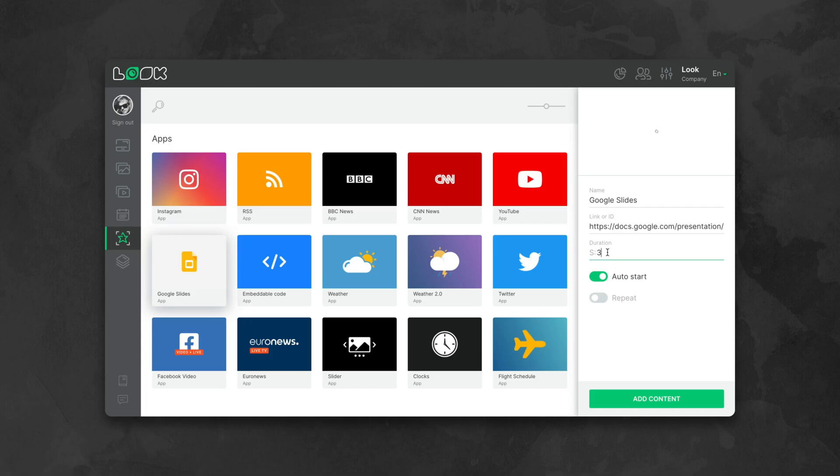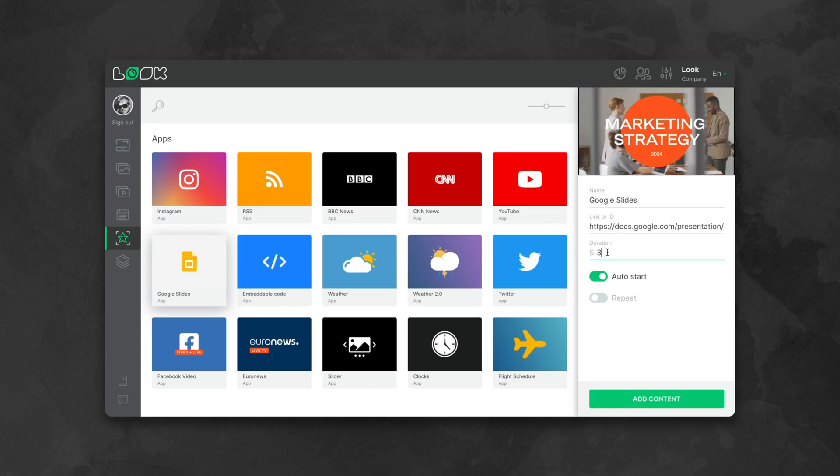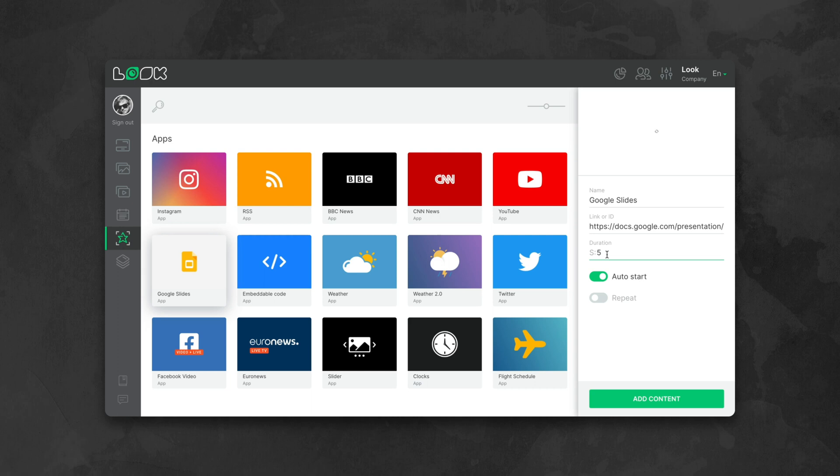And last but not least, let's set the duration we want each slide to play and enable the auto start and repeat features that will make the presentation play in a loop.